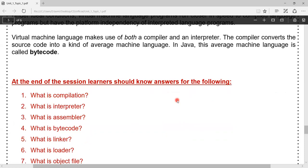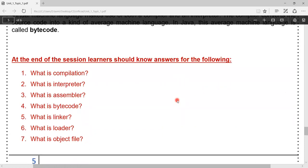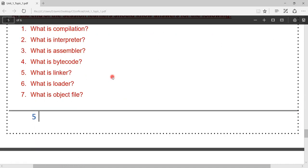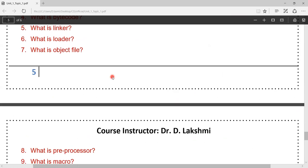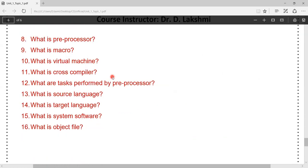At the end of this video, you are expected to know the answers for the following questions: What is compilation? What is interpreter? What is assembler? What is bytecode? What is linker? What is loader? What is object file? What is preprocessor? What is macro? What is virtual machine? What is cross compiler? What are tasks performed by preprocessor? What is source language? What is target language? What is system software? System software is a software which helps for the programming component, the compilation process, and the execution process. Examples include compiler, interpreter, assembler, linker, loader, preprocessor, and macro processor — all are examples for system software, and whatever we discussed in this video, all those components are the best examples for system software.